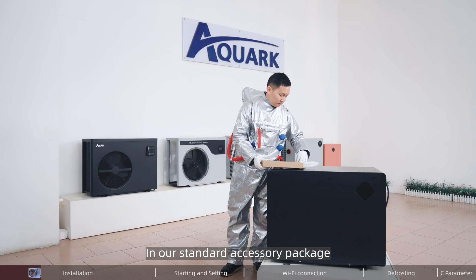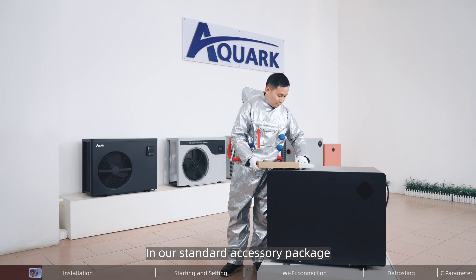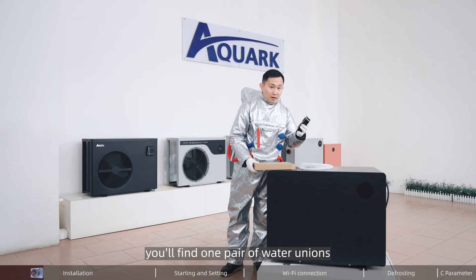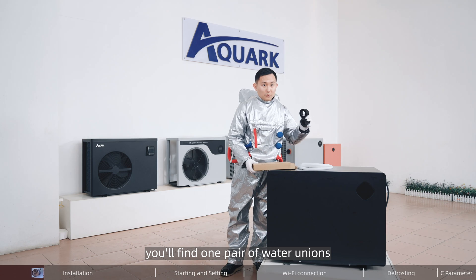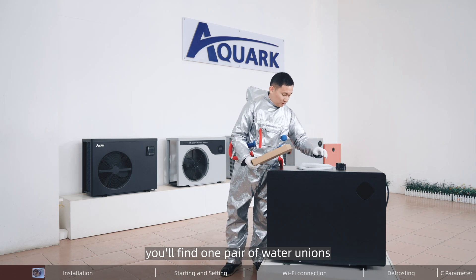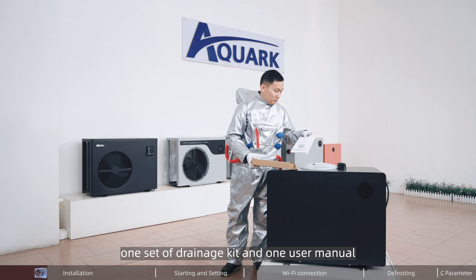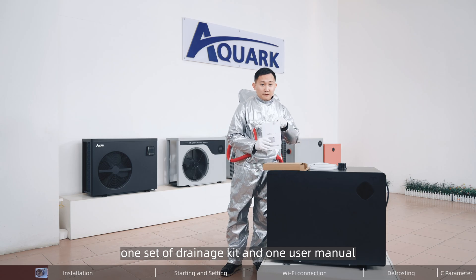In our standard accessory package, you will find one pair of water unions, one set of drainage kit, and one user manual.